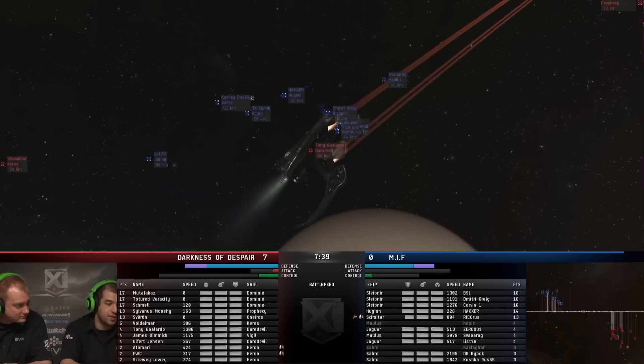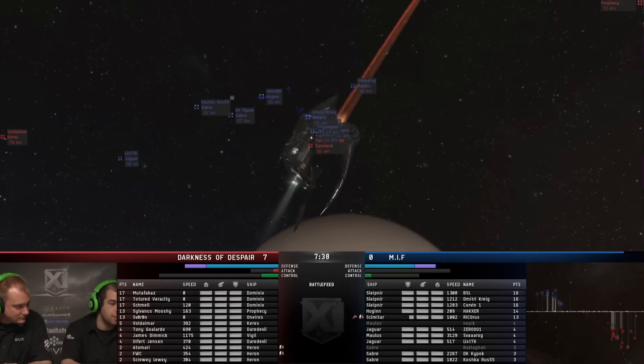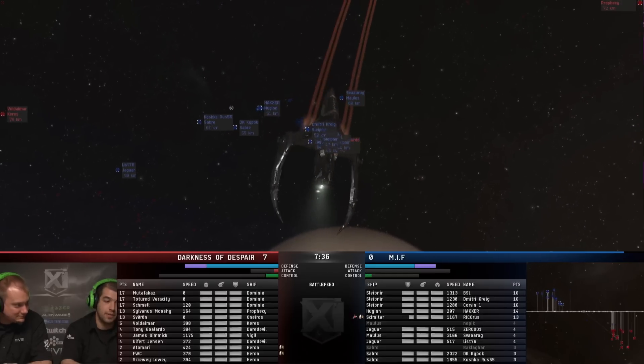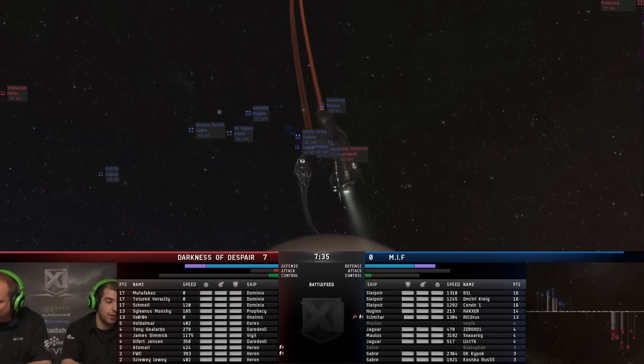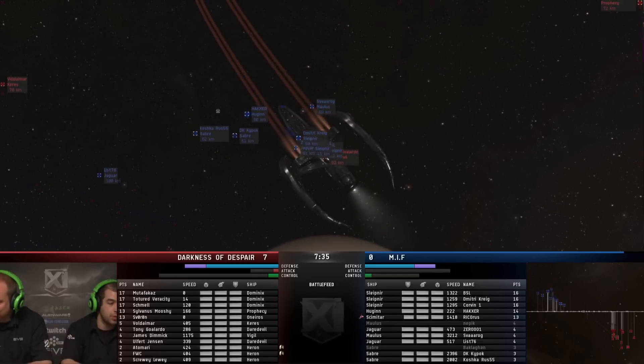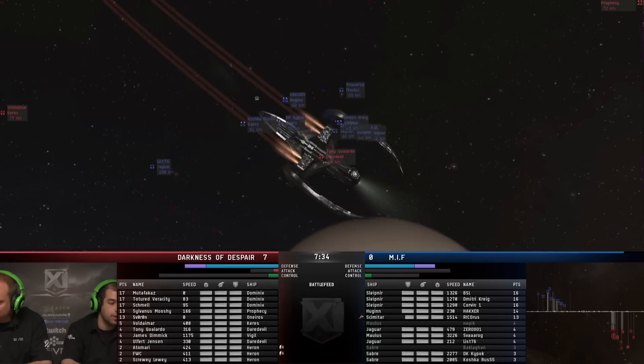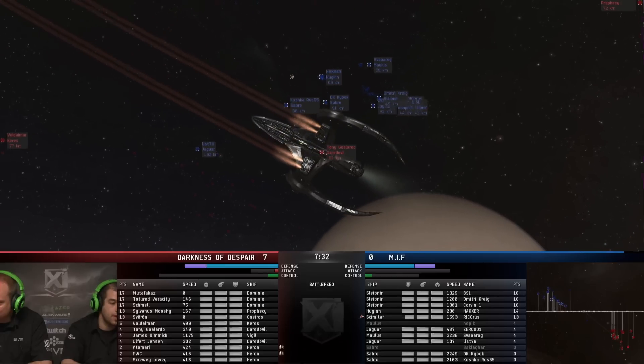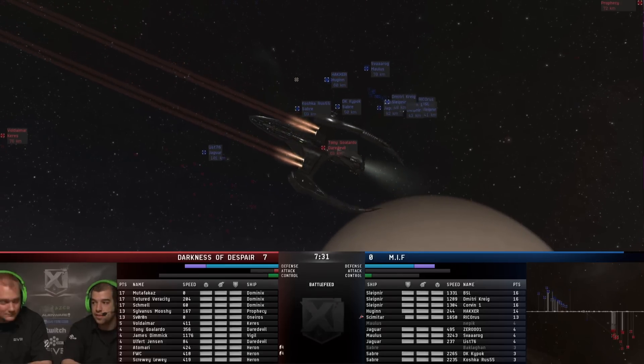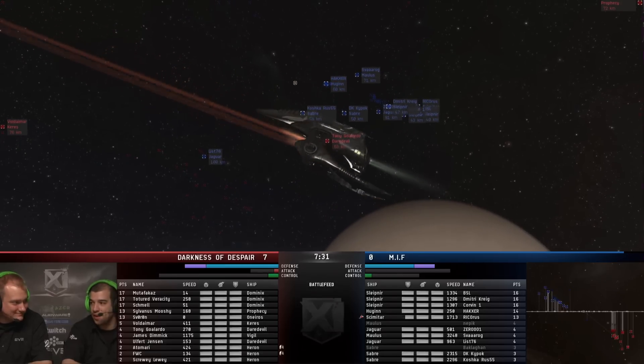Something I want to comment on, the Scimitar is starting to take some damage now. Wow. A lot of damage, actually. He may go down really quick. He's boosting back a little bit, but it's not a good sign that he's taking any damage at all right now.